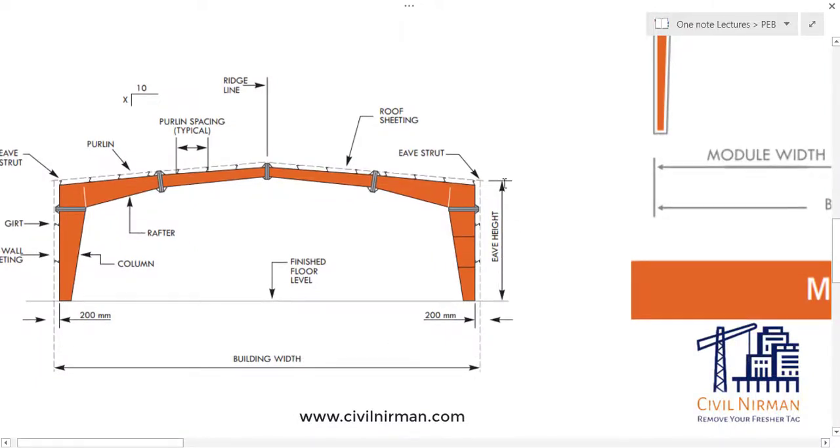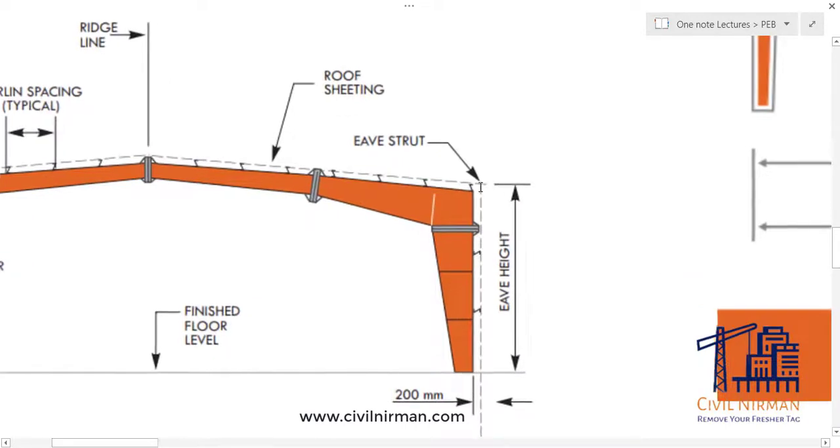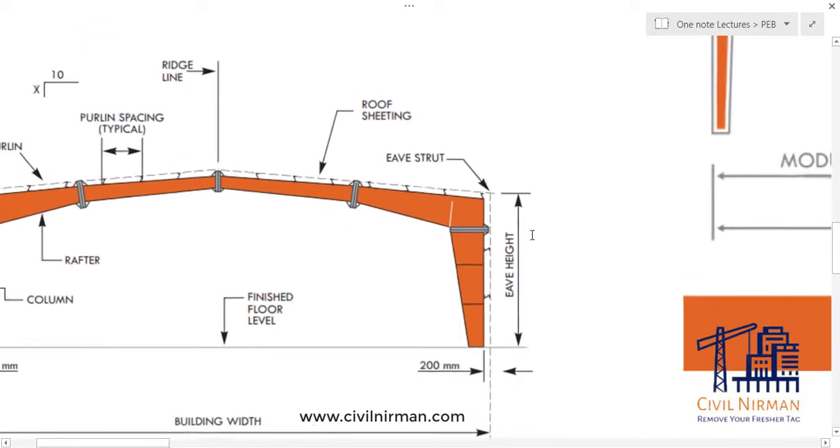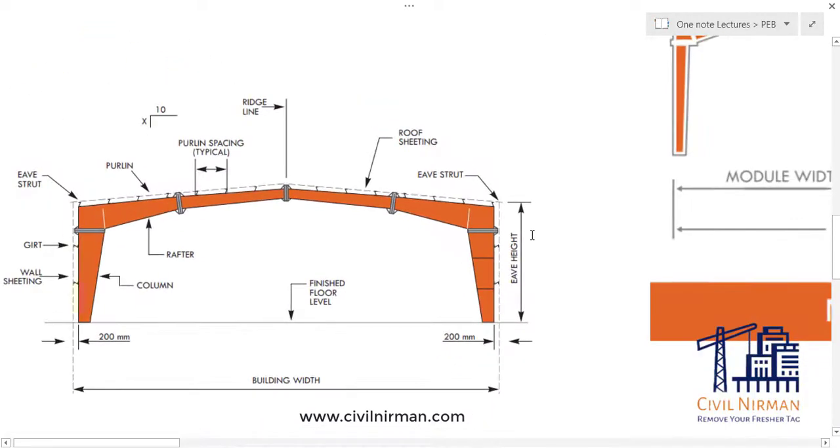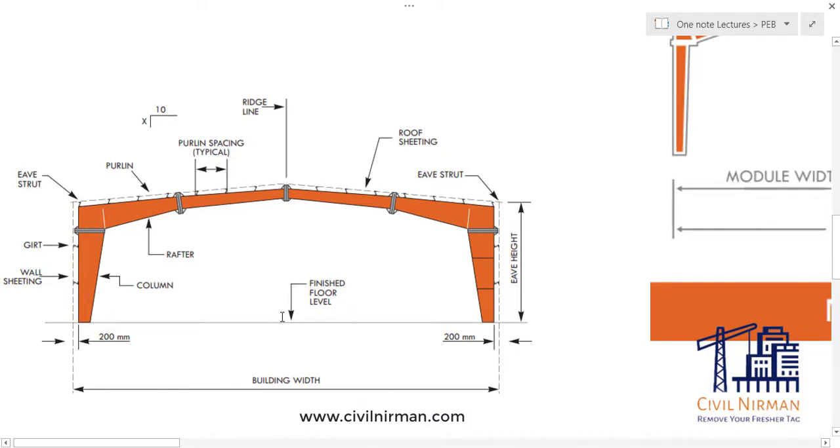All of you are a little bit aware with the design part. This is called your building width. This is your A height, which includes your top seam. And if you have the clear height, then this will be your clear height from here to the bottom, that is your finished floor level. So this will be your clear height, but if they are asking for the A height, this will be your A height.